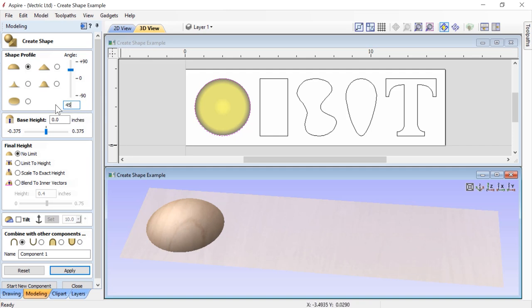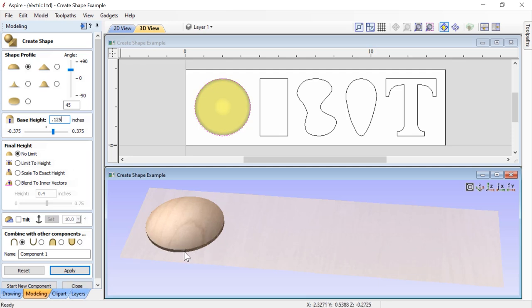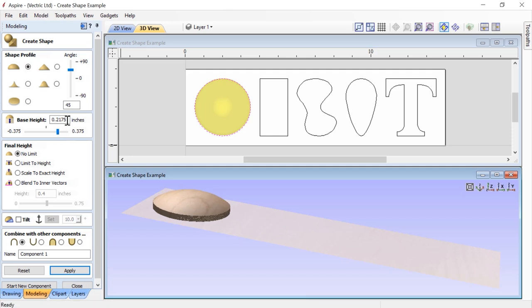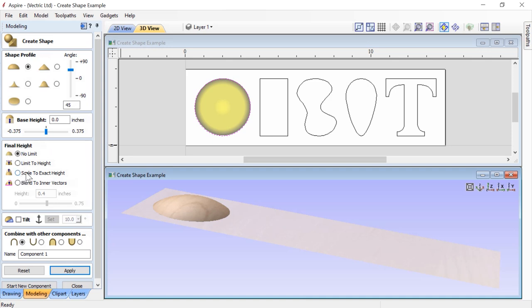Let's put the angle back to 45 and press the space bar. To add base height, type a number in the base height field — for example, 0.125 — and press space bar. You'll see a bit of base height added to the bottom of the component. We can also use the slider for a more organic feel. To reset to zero, type 0 in the field or double-click the tick mark. Down in the final height section, with no limit set, the shape grows up to 45 degrees and comes back down.